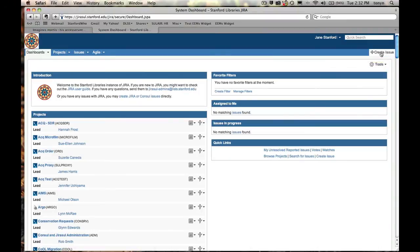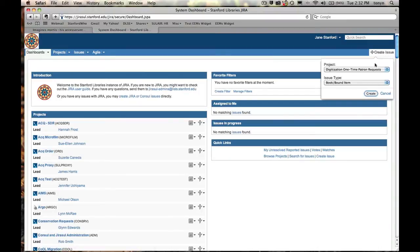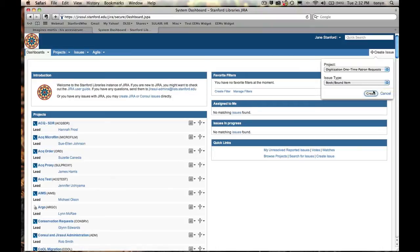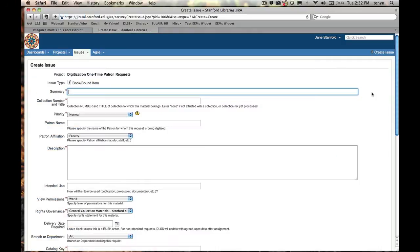It's remembering the last queue that I used, which is the one-time patron request queue, pretty much the only queue I use because I'm requesting digitization. I am requesting a book, so I will Create Issue, and now I'm at the window for creating the work order.